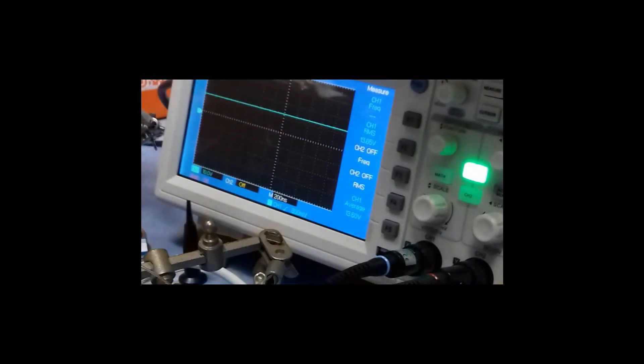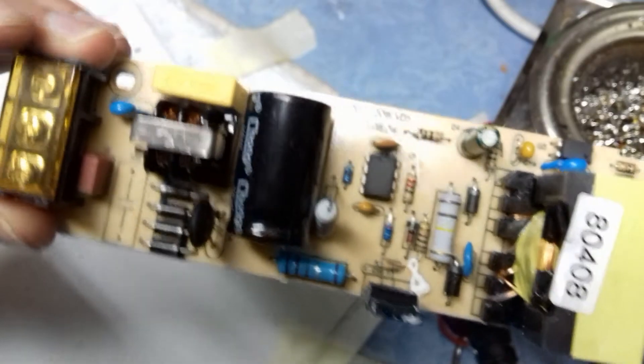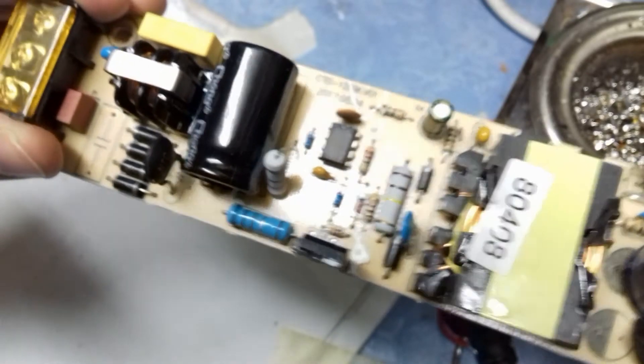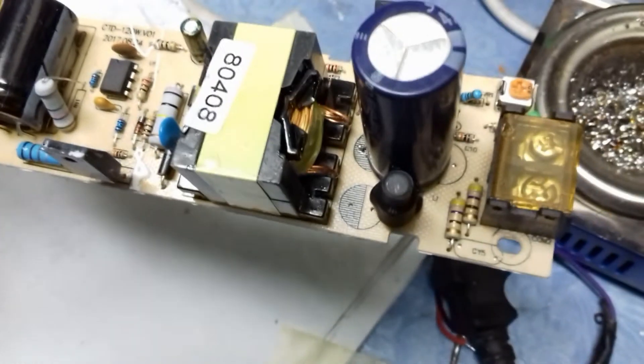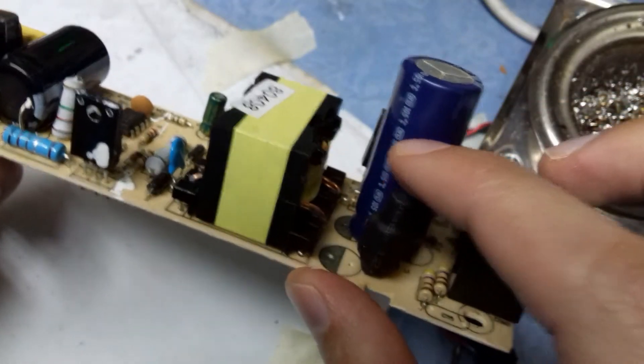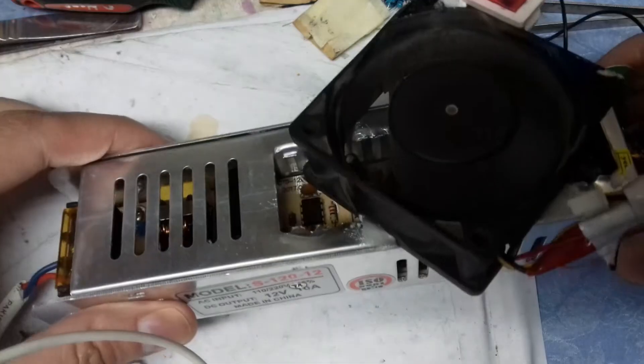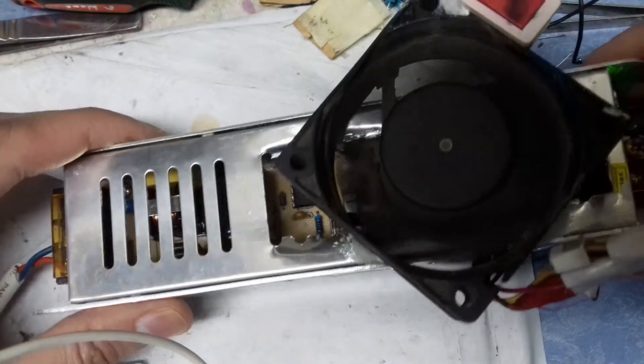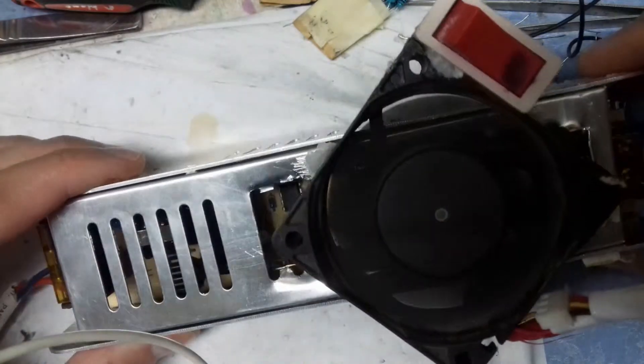Here I am going to show you the output. You can see the output is smooth, no ripple, no noise. To increase the life of this power supply I would recommend you to put a fan somewhere in the case. Here you can see what I have done.